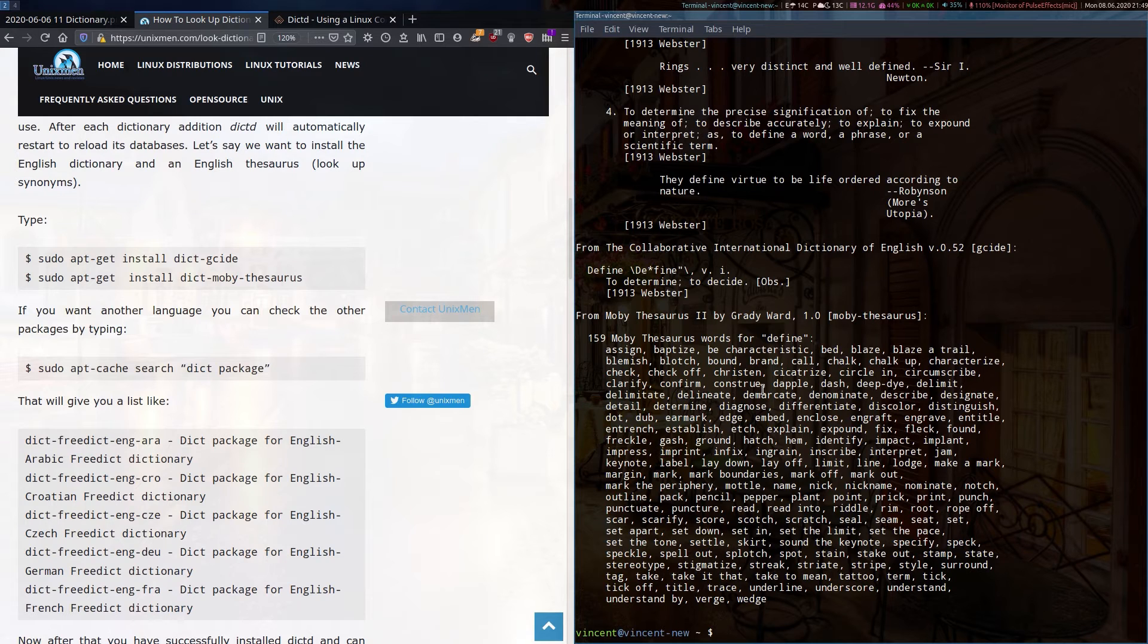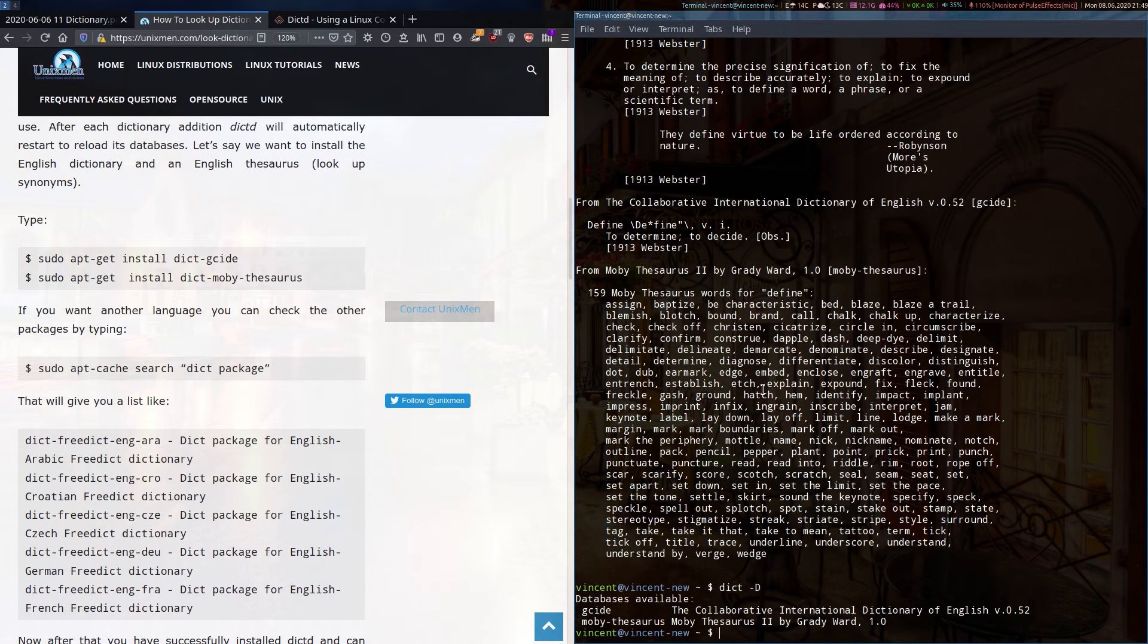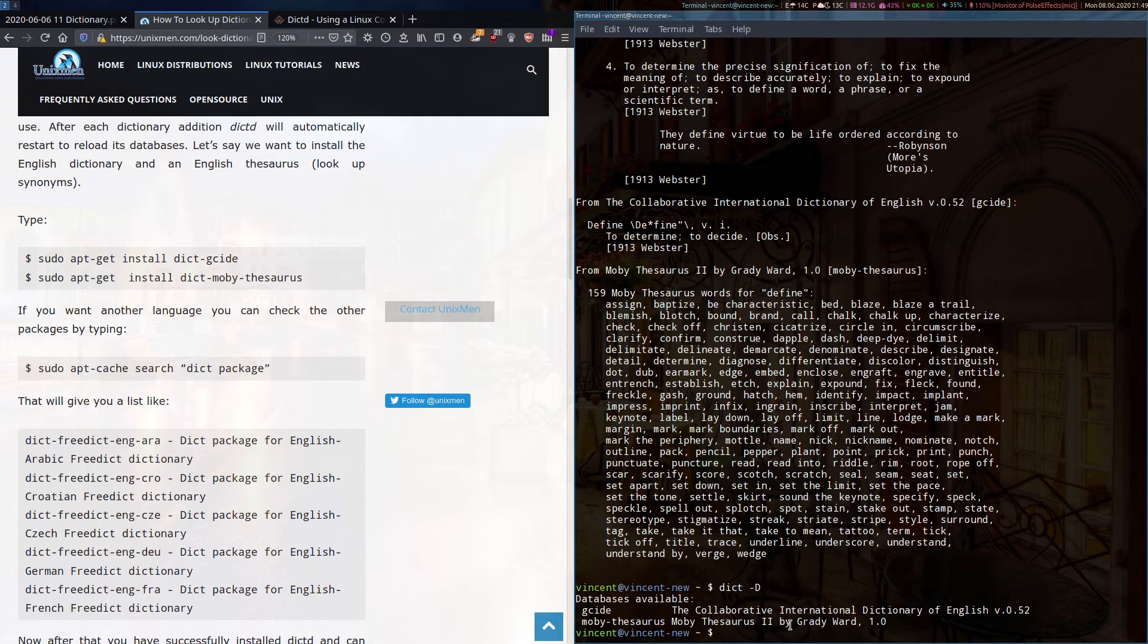So there are a few other things you need to know. If you type D-I-C-T dash capital D, you'll be able to see the databases that you've got installed and available.